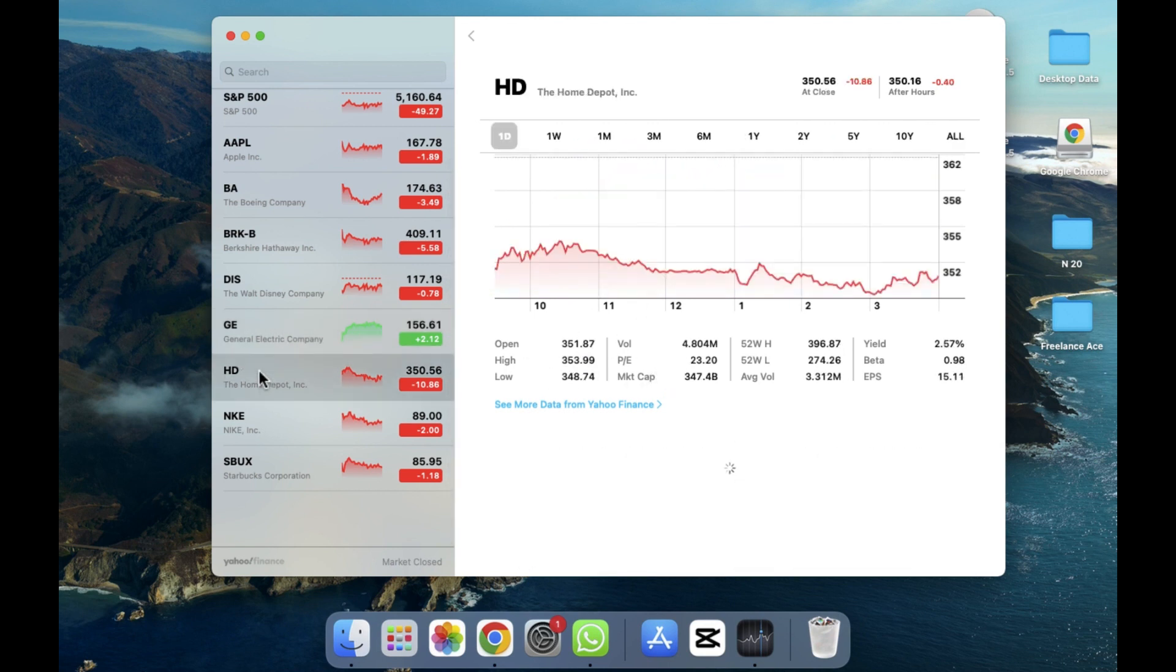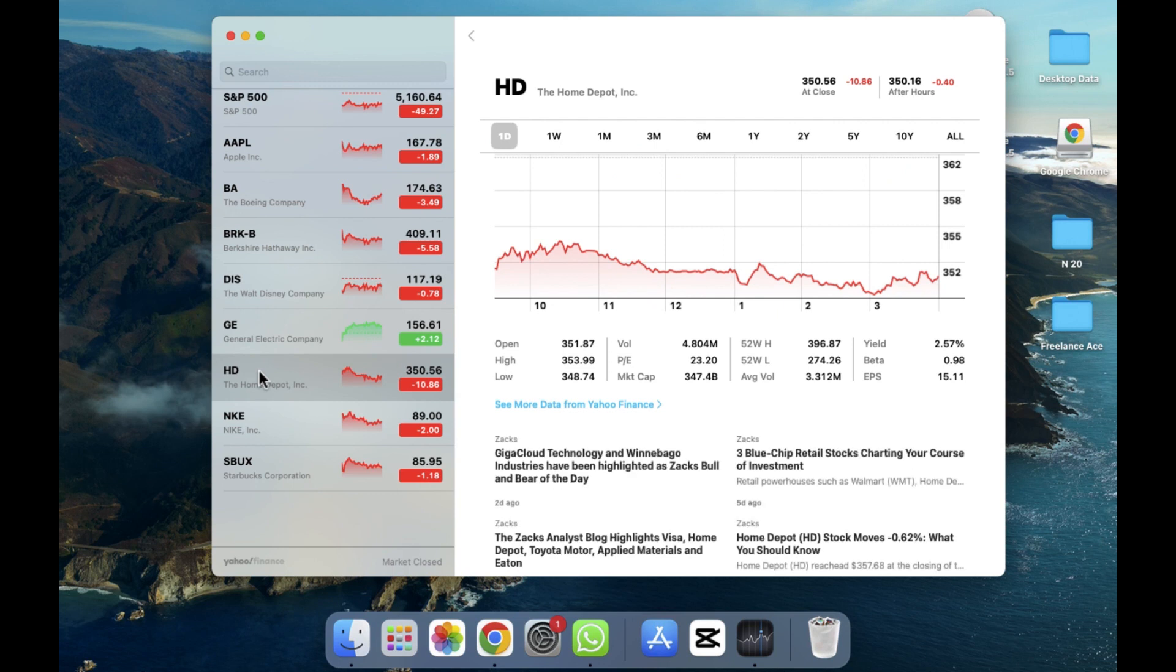So in this way you can use the Stocks on your MacBook. I hope you guys understand this video. See you guys in the next video.